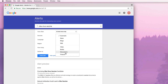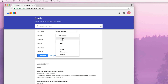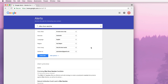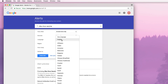Sources is set to automatic, which looks at everything. But maybe I only want to see things in blogs — I want to see people talking about it — or only news articles, or only videos, or discussions. Language: maybe I only want English, or maybe I want any language if you're multilingual. Or maybe I want to follow things happening in Germany, so I can select German instead.